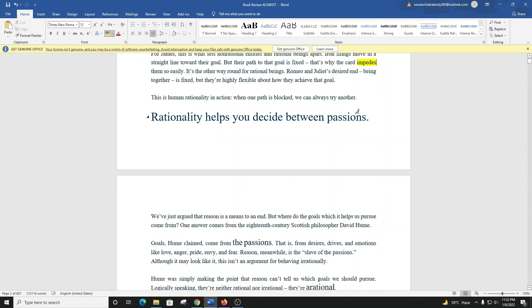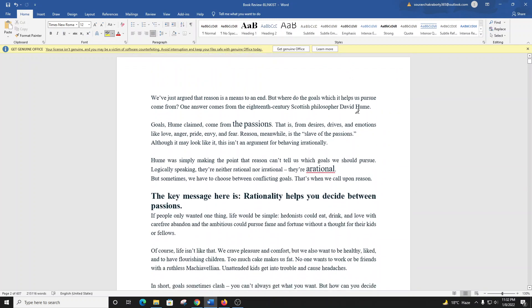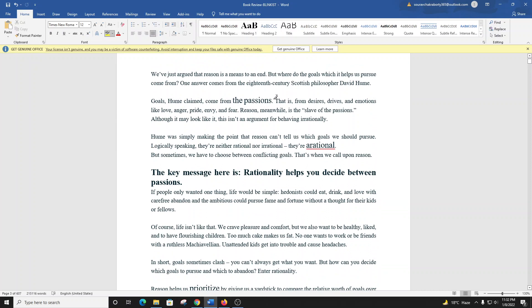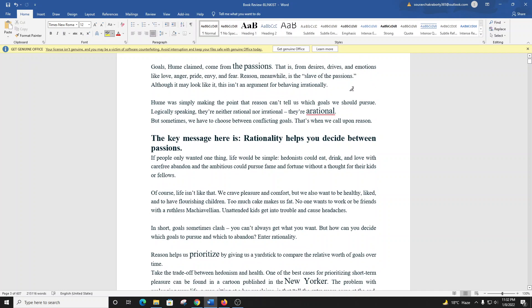We've just argued that reason is a means to an end. But where do the goals which it helps us pursue come from? One answer comes from the 18th century Scottish philosopher David Hume. Goals, Hume claimed, come from the passions. That is, from desires, drives, and emotions like love, anger, pride, envy, and fear. Reason, meanwhile, is the slave of the passions.